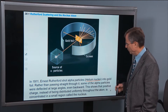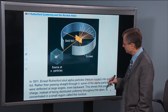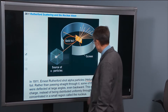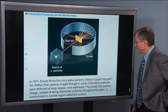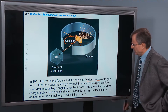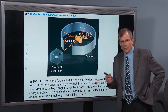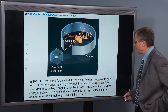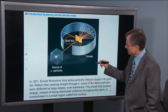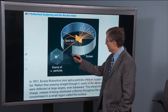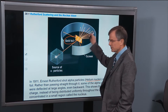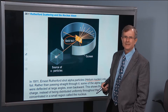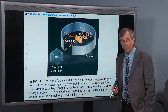He shot these alpha particles at some gold foil. What was expected to happen is that these alpha particles were expected to just roll right on through the gold foil.